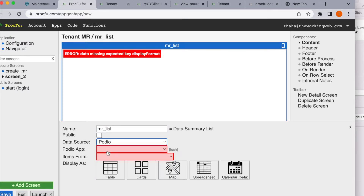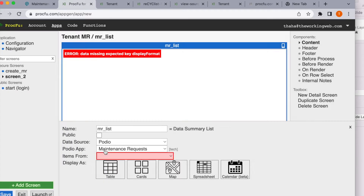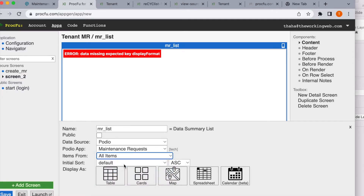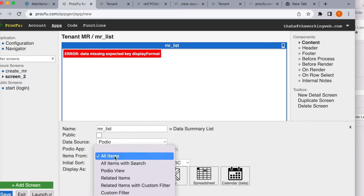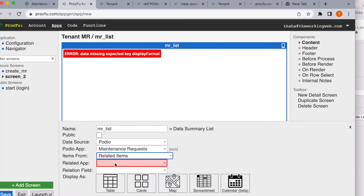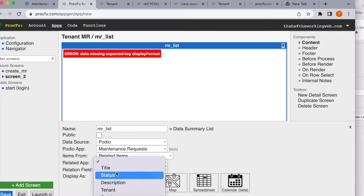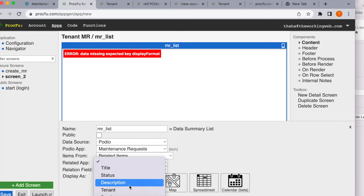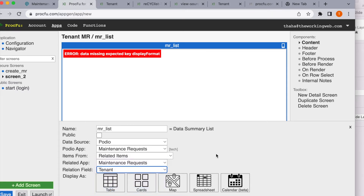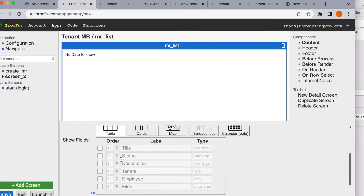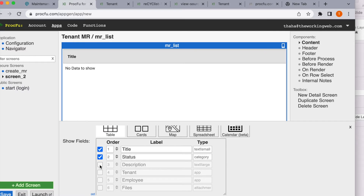The data source for the summary list is again the same Podio maintenance request application and we'll create all the items. This is a bit tricky — if we select all items, requests from every tenant will be shown, and we don't want that. If I'm logged in, I only want to see my own requests. So we'll create a related item field, selecting the maintenance request application and the tenant field. We'll show the title, status, and description.